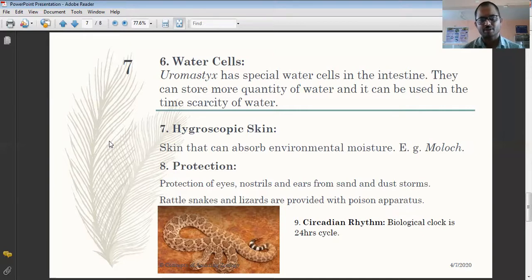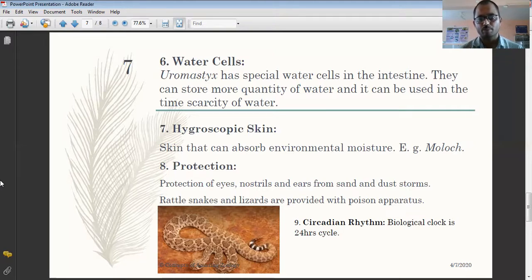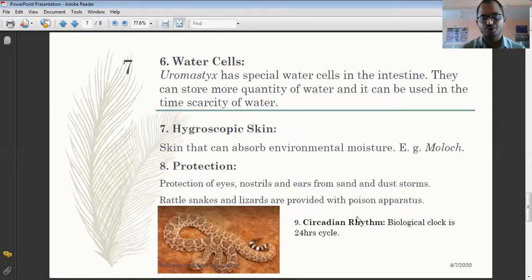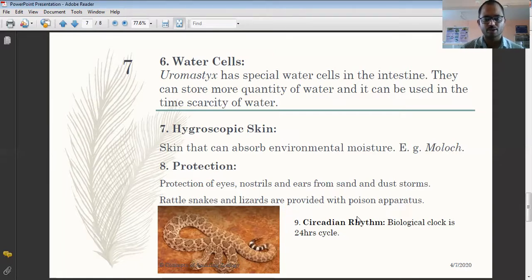The seventh adaptation is hygroscopic skin. These desert reptiles have the ability to absorb water directly from environmental moisture. Their skin can absorb water from the surrounding soil as well. The Moloch lizard is a good example of hygroscopic skin, where water absorption from environmental moisture is a very important adaptation.